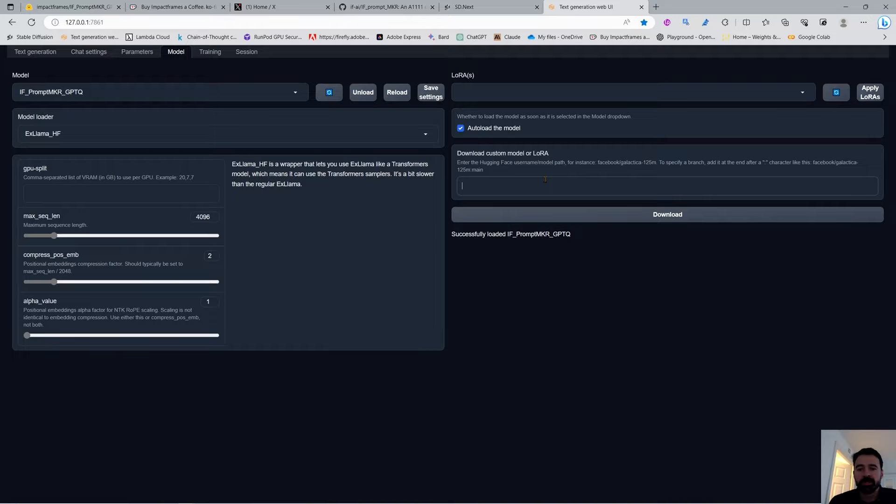You just paste the model name and download it. I won't do it now because I already have it on my computer. Then you load it with ExLlama HuggingFace or ExLlama, set 1496 here and 2 here, and all the rest is taken care of by the extension.